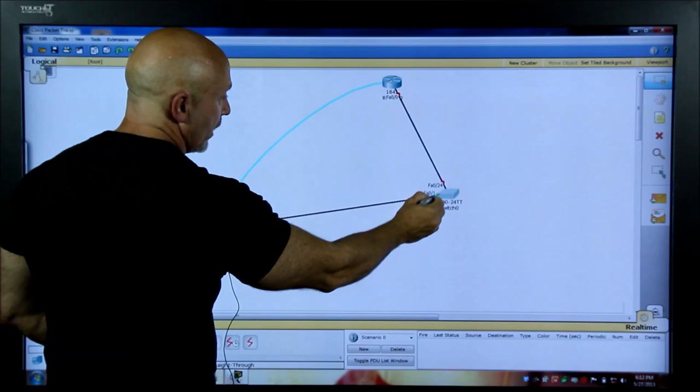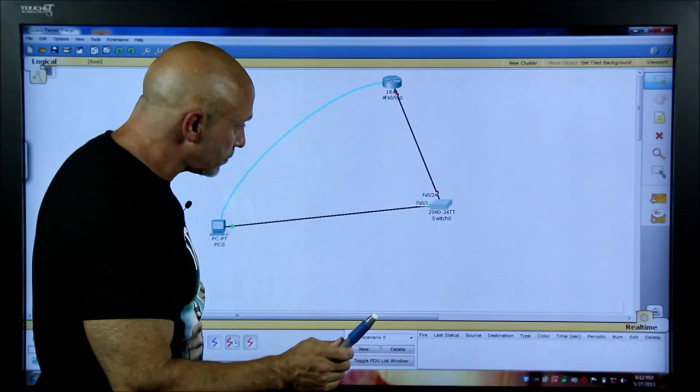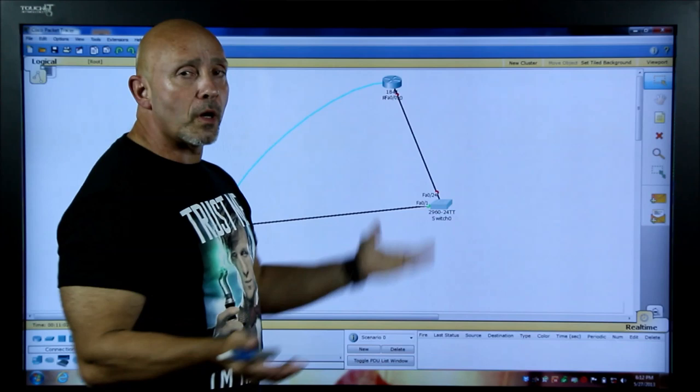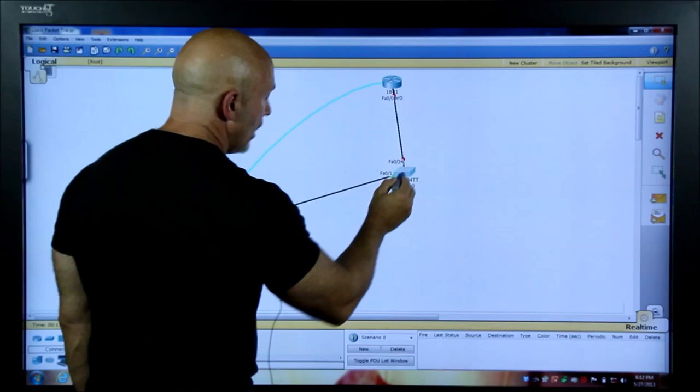I like to use the last available port on the switch when connecting to a router. Notice the red light versus the green lights — red just means connectivity exists at the physical layer. The router's ports are administratively shut down by default, so you won't see a green light until you turn on that interface in the router.